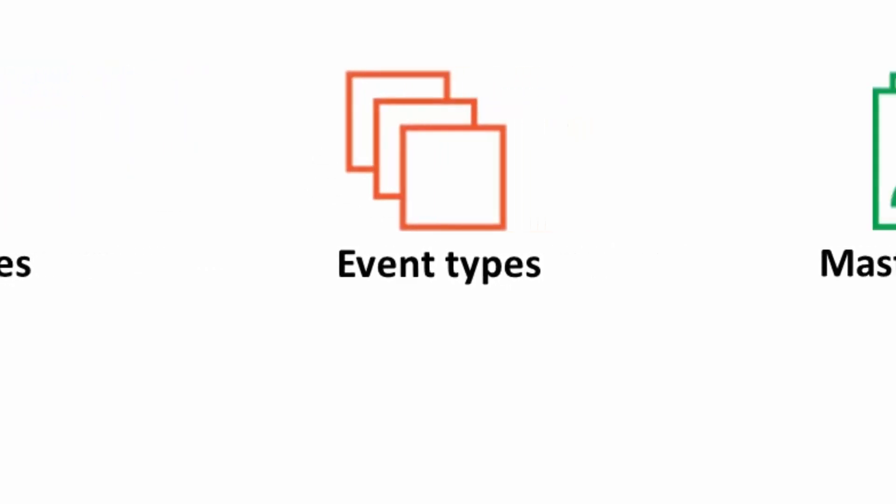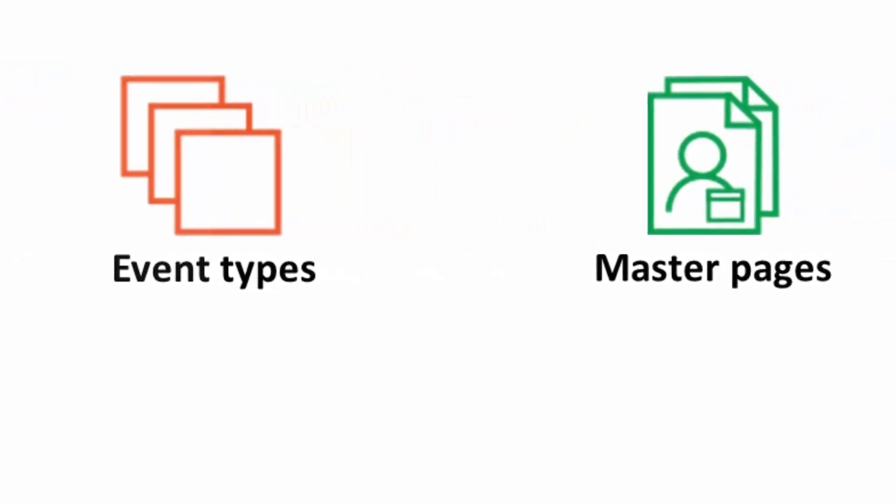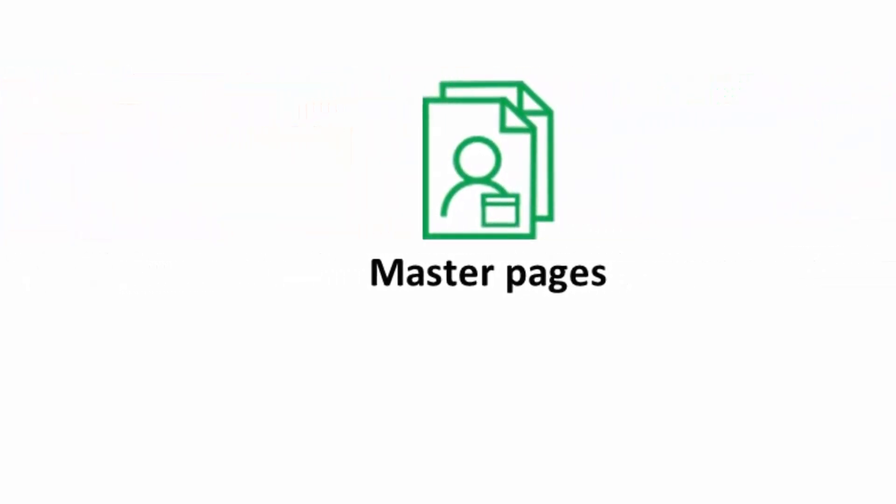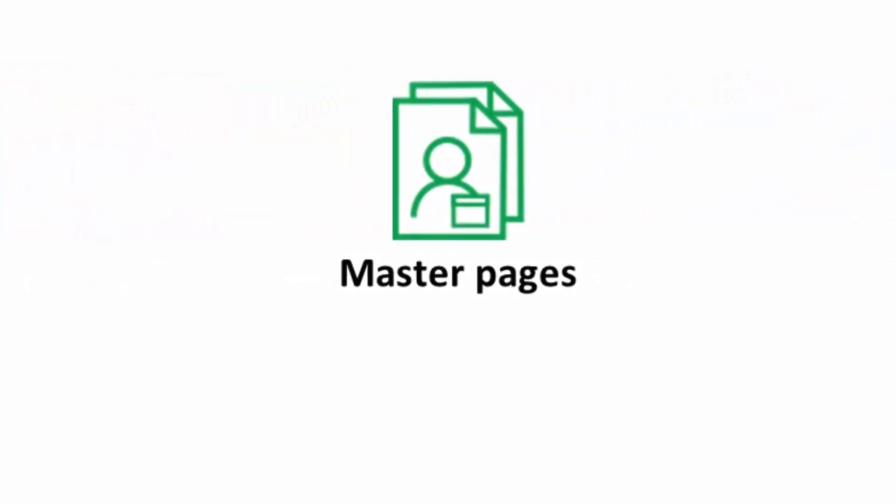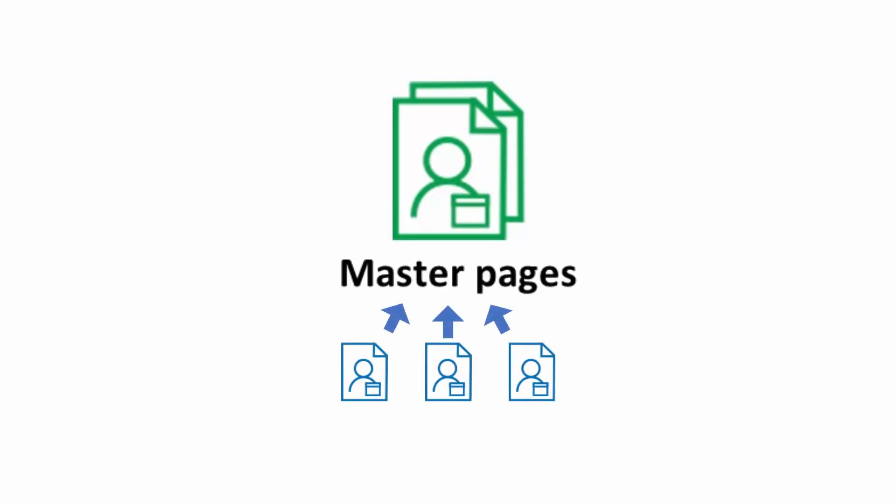Now let's look at our third building block – a master page. Master pages allow you to combine multiple booking pages into one page that you can share with your customers. Master pages can be used to provide a single point of access to different team members in your organization or to multiple meeting locations or channels.